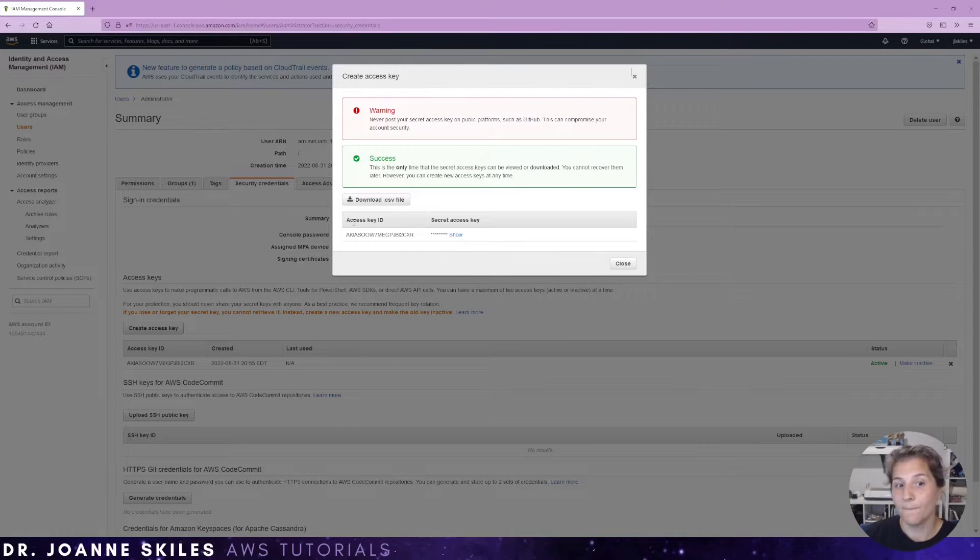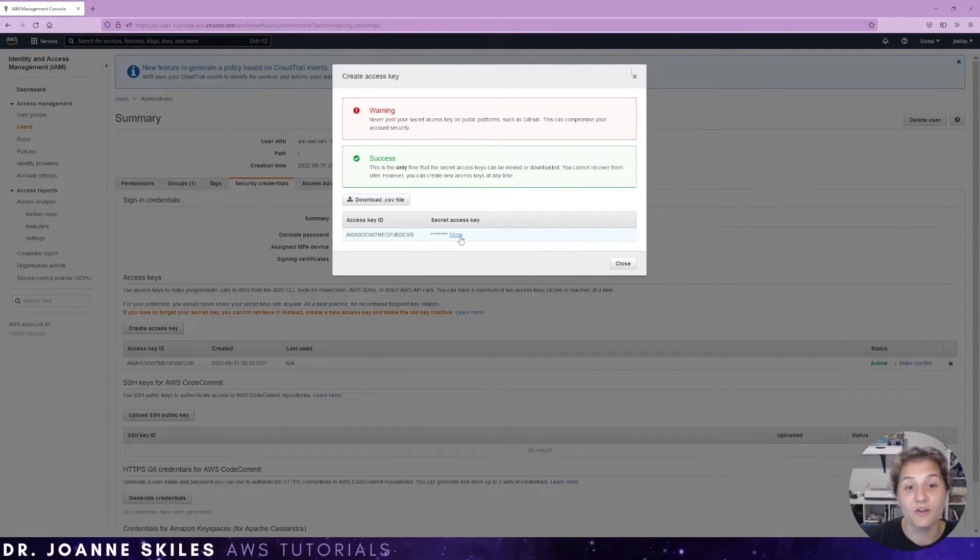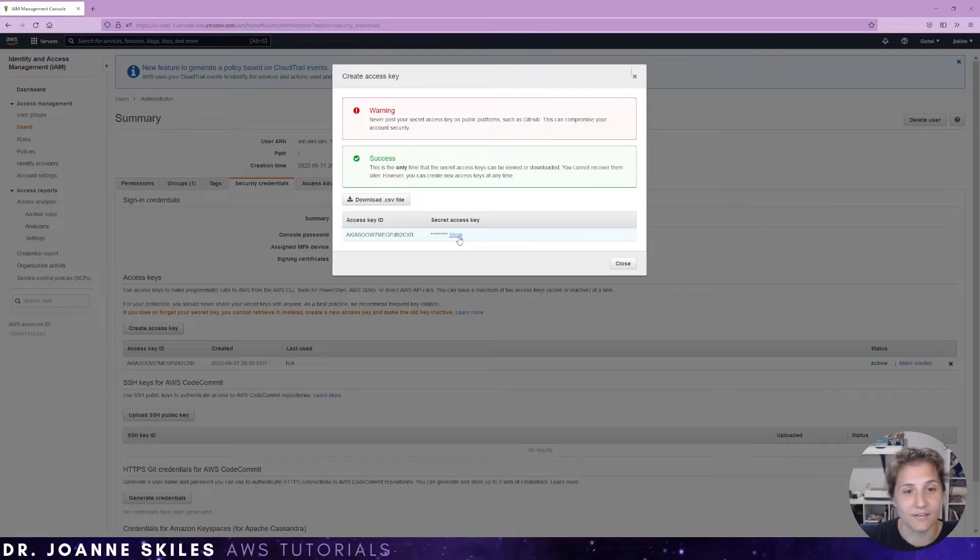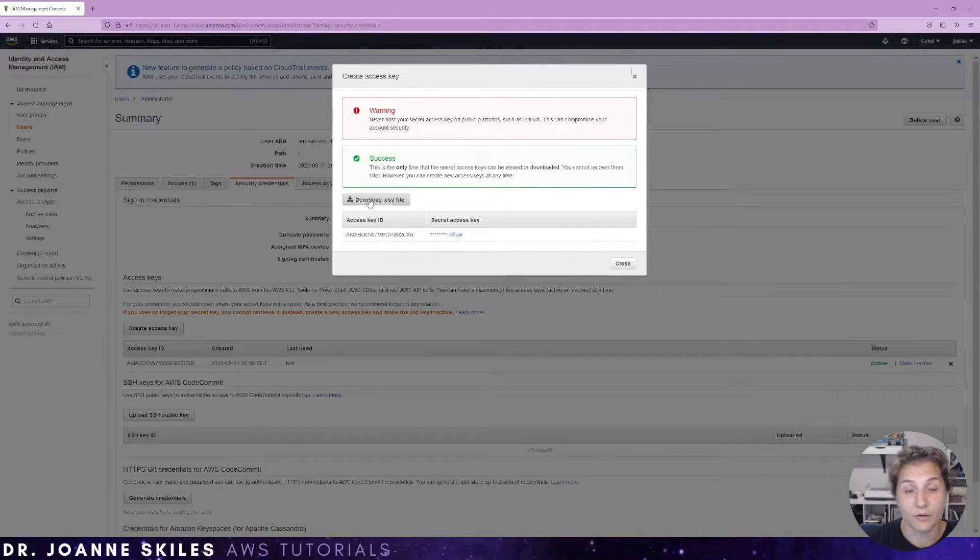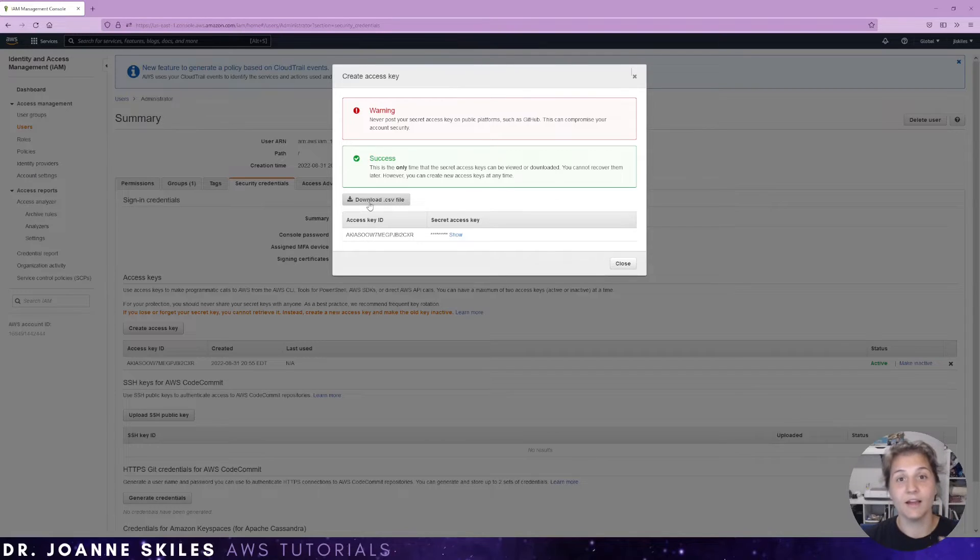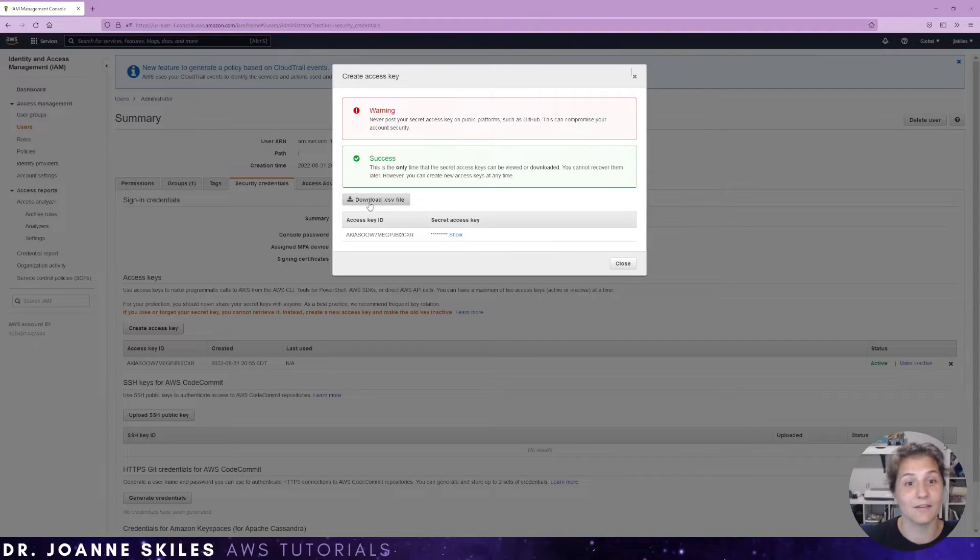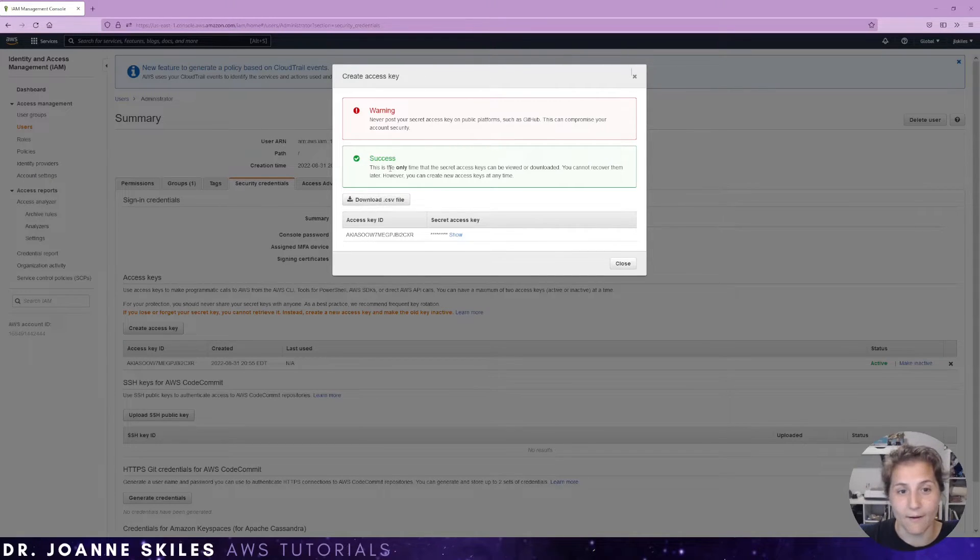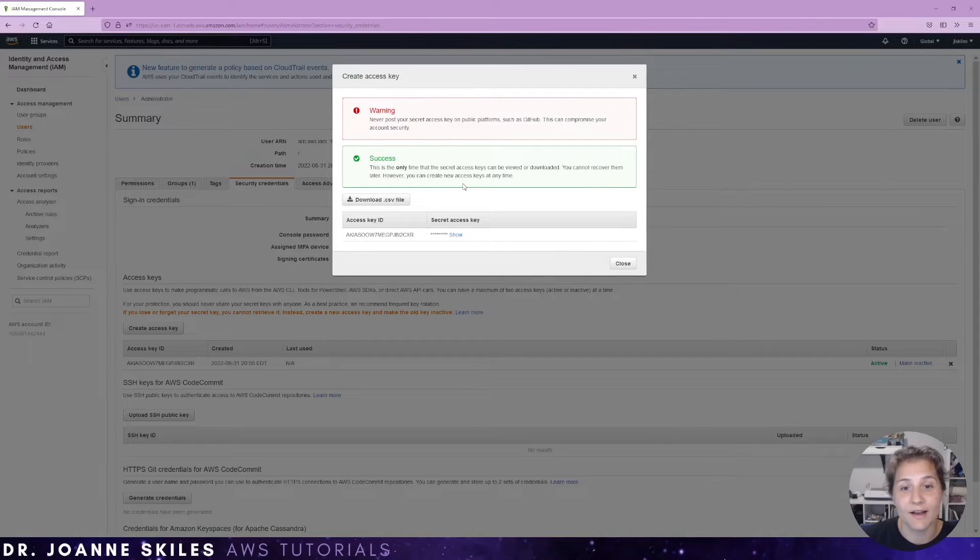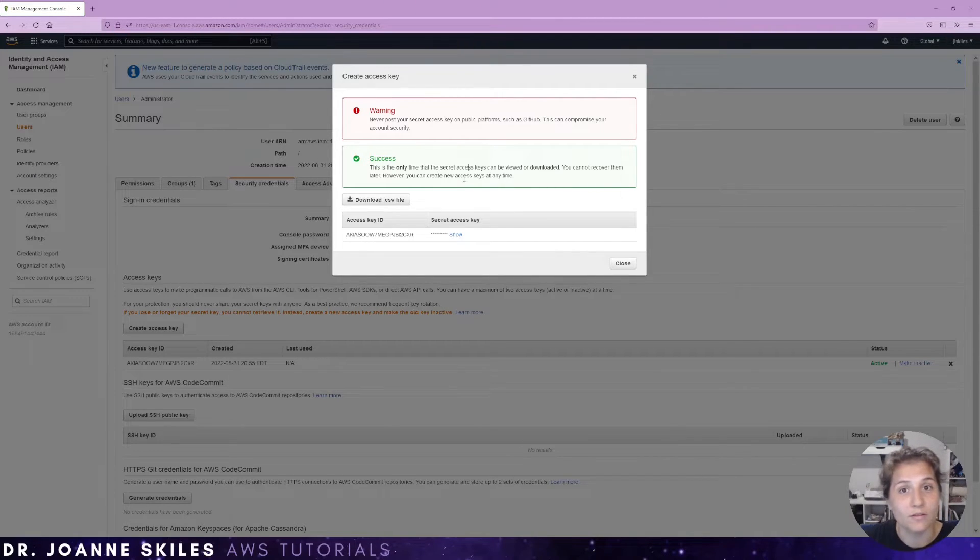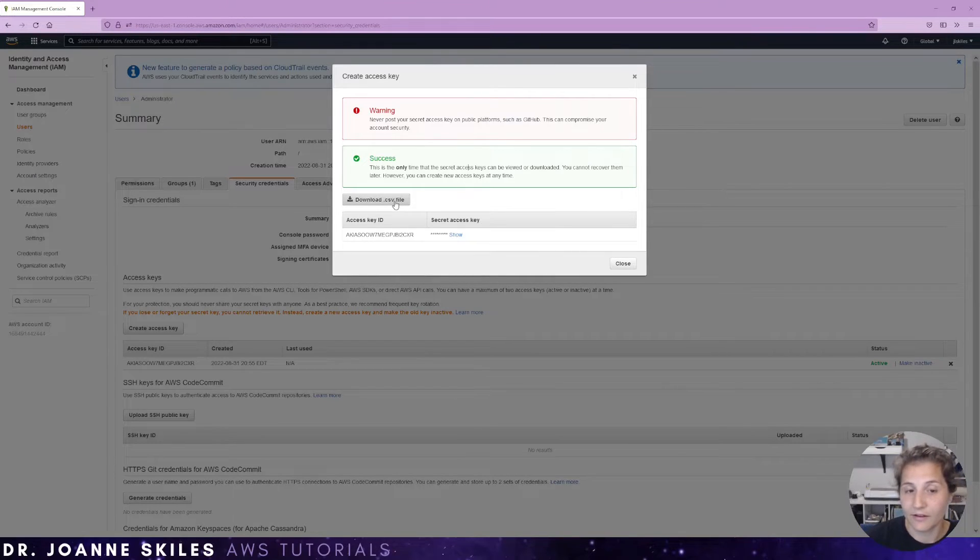So we're going to create our access key. So here you should see your access key ID and your secret access key. If you click close without copying this or downloading the CSV file, it is gone. You will have to make it inactive and generate a new access key. So right now, as it says right here, this is the only time the secret access key can be viewed or downloaded. You can't recover it. So download it now, download the CSV file.